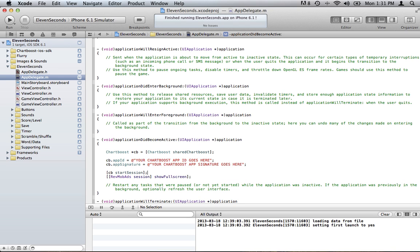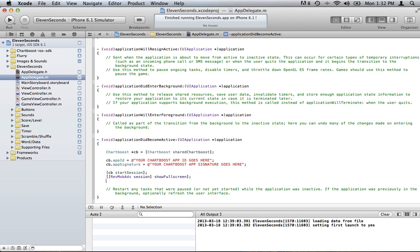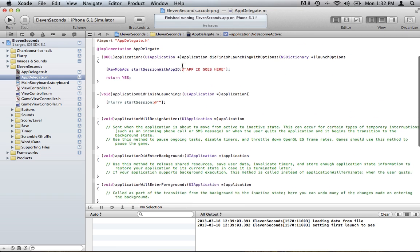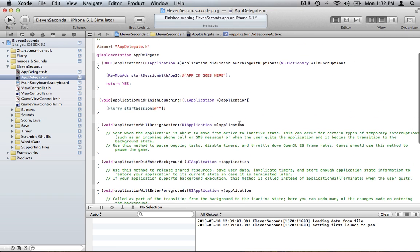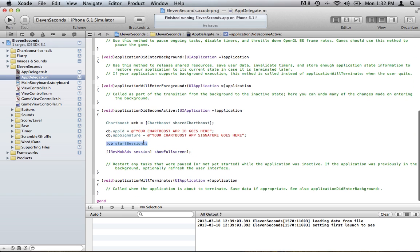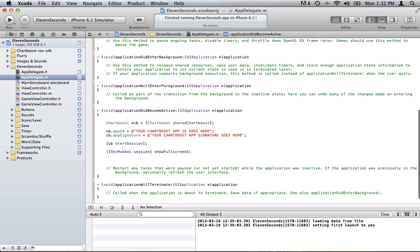That will begin your session. And then once your session is started, sorry I said that wrong. On RevMob we started the session up here at did finish launching with options. And you could probably do this one too, but I'm just doing it like they said to do it. And then you're going to show the interstitial right here.